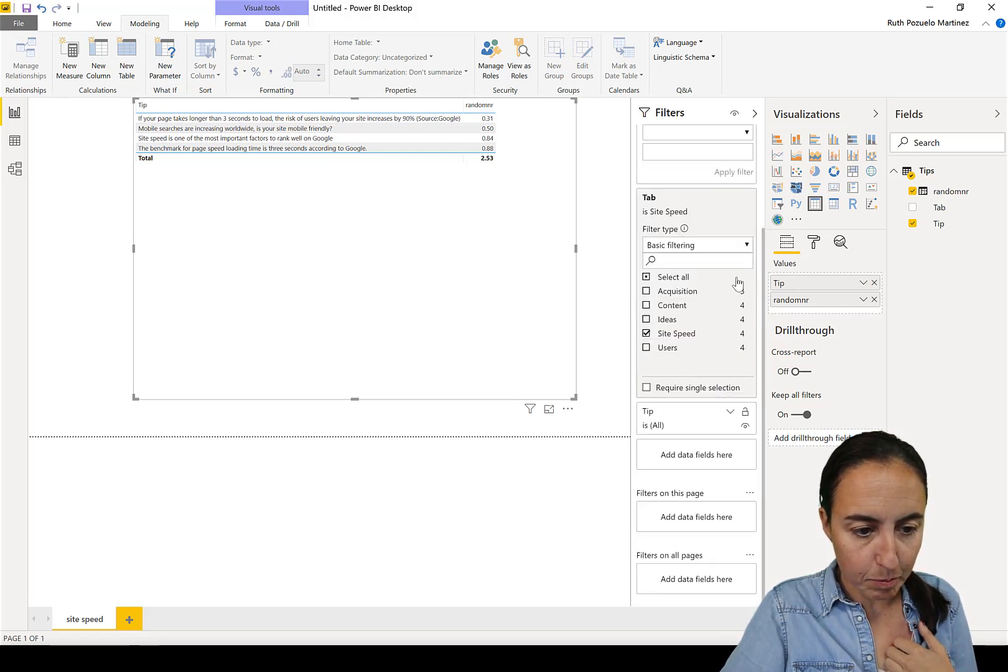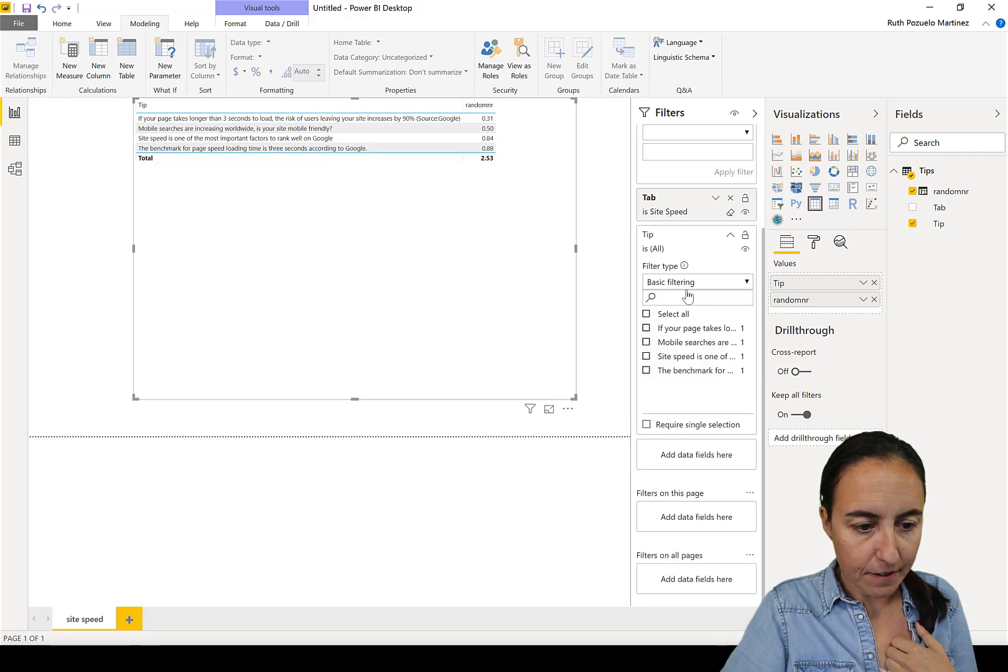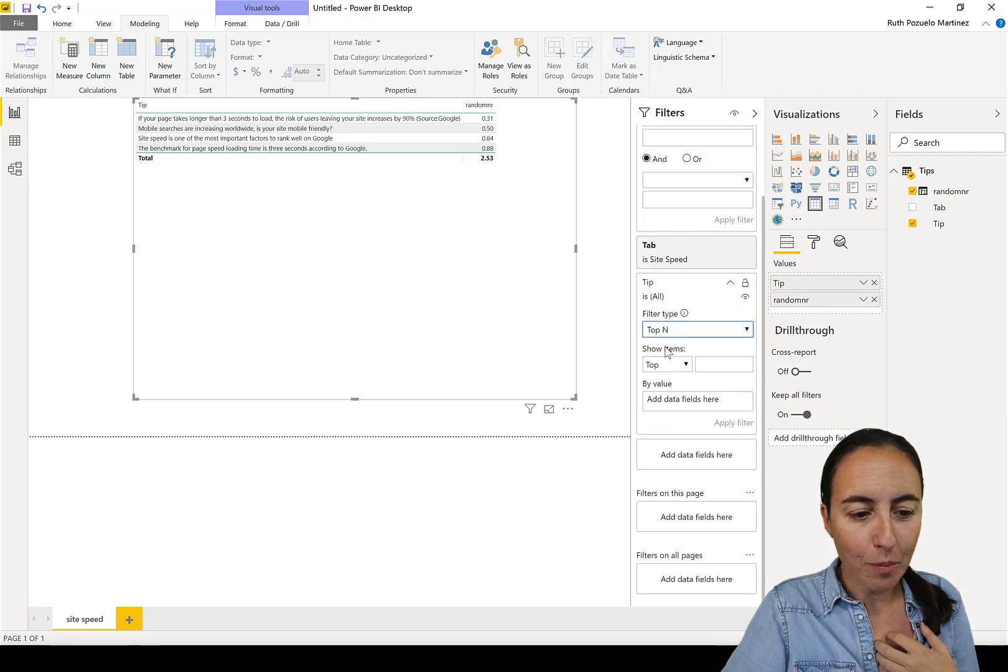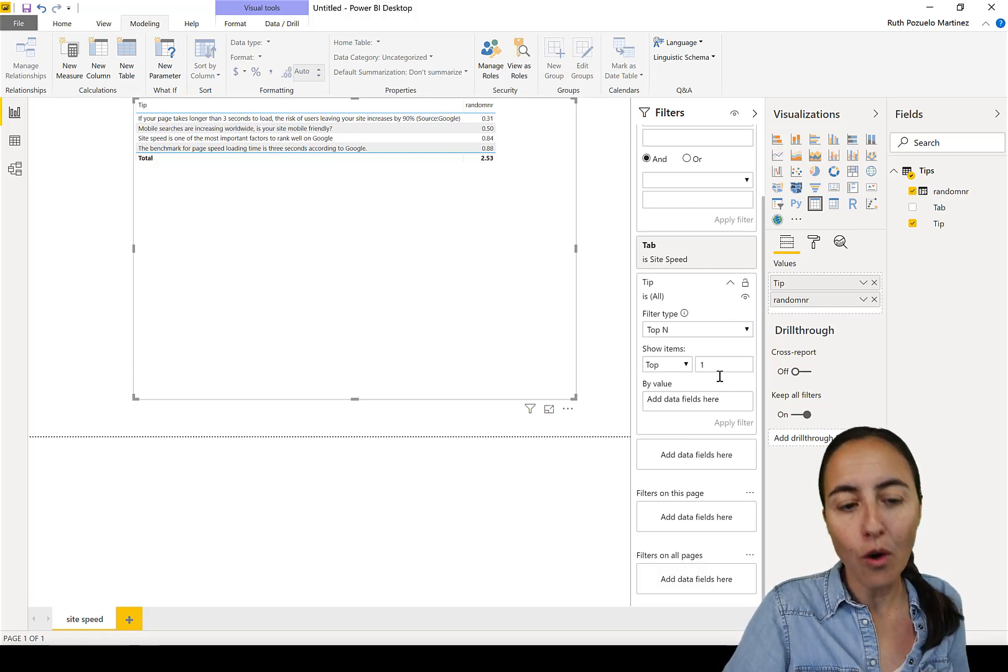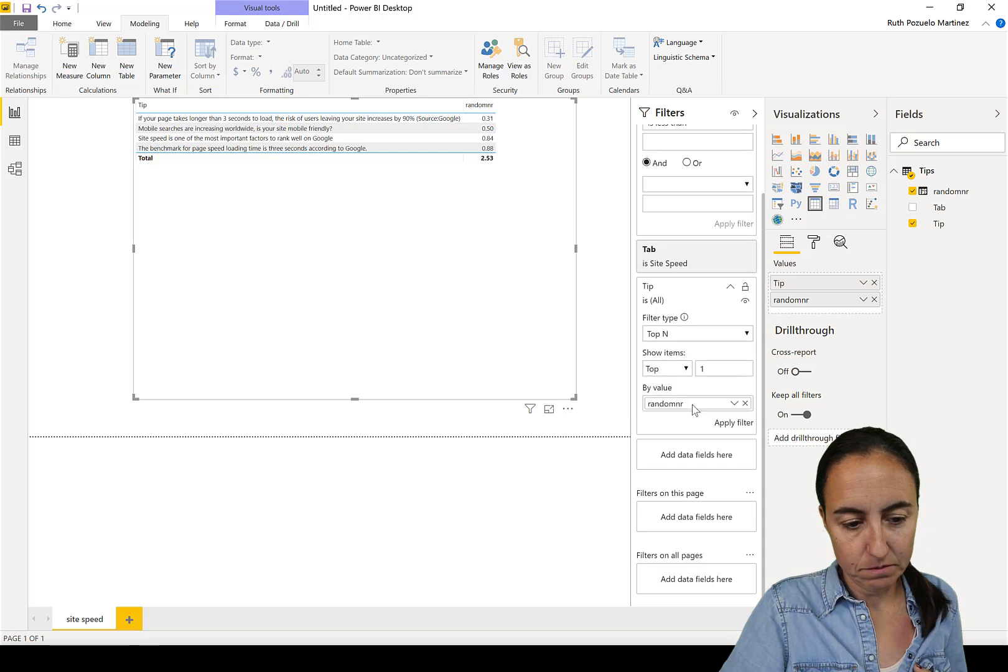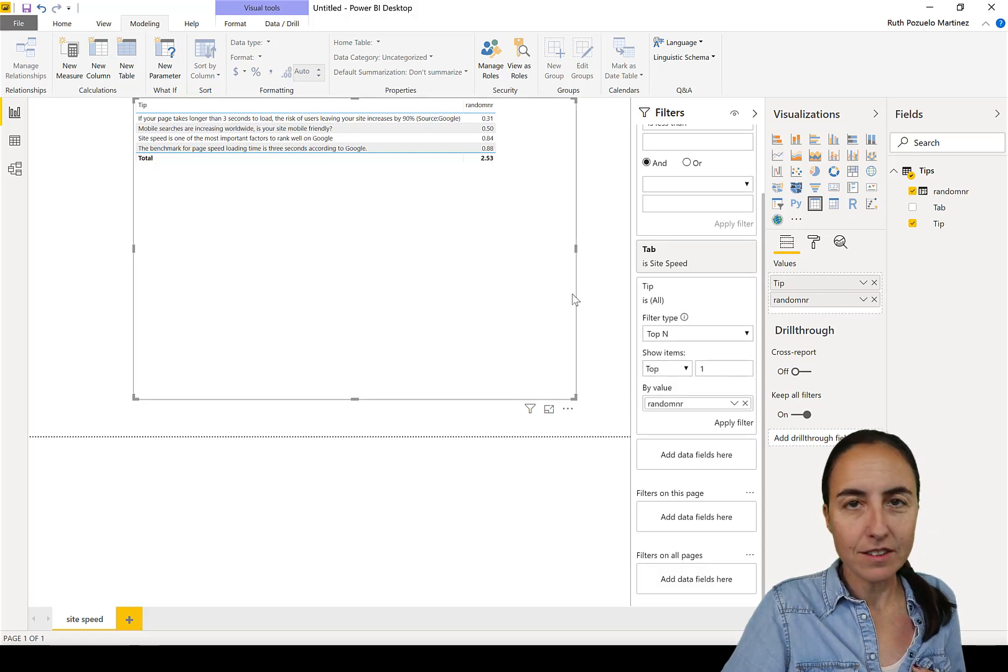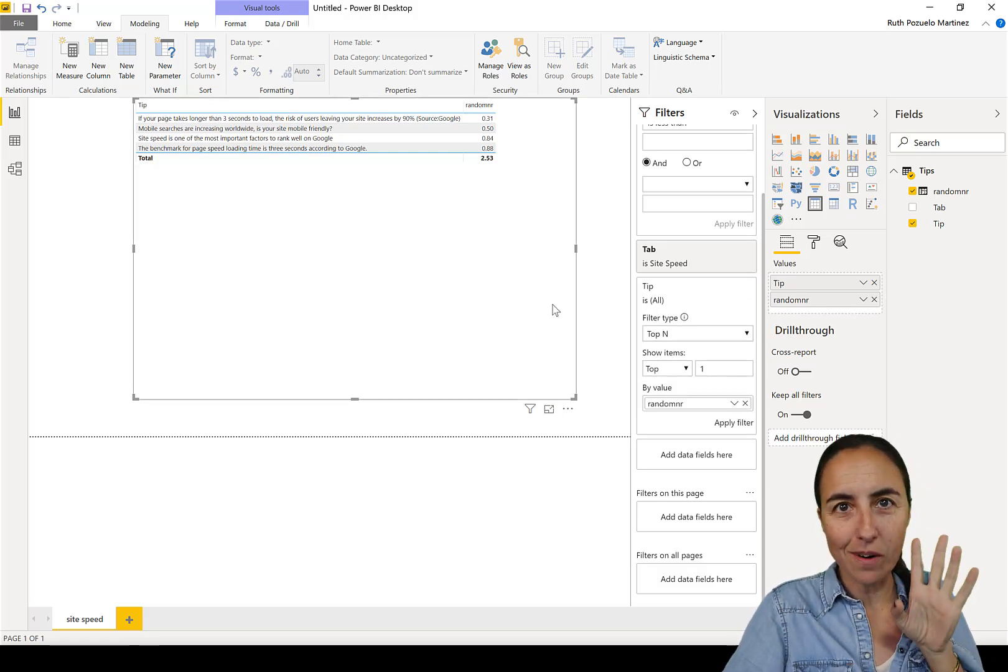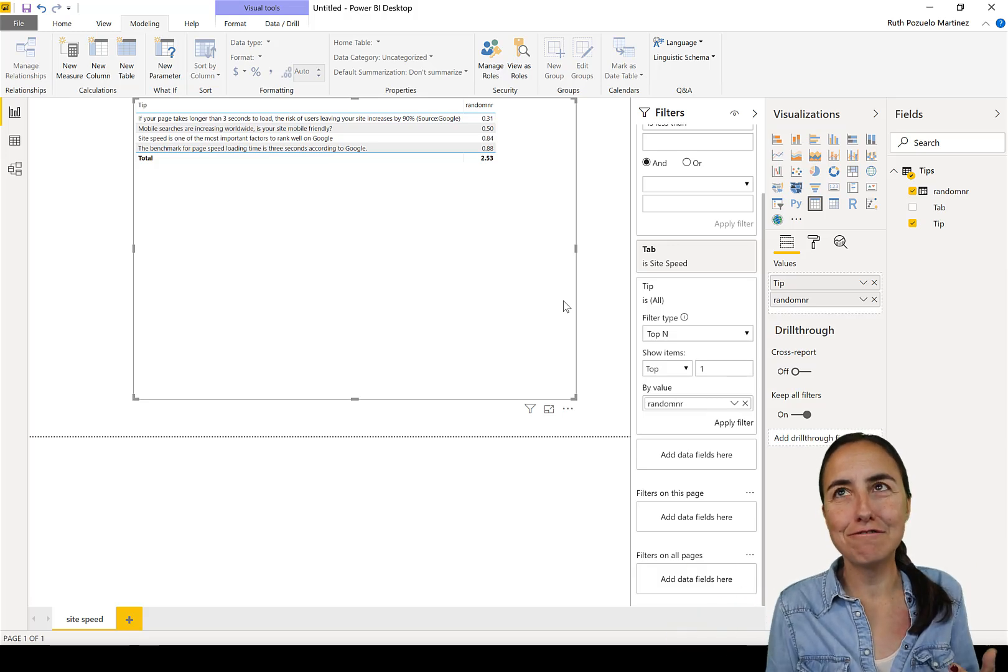It's actually very easy too. So we put the random number in there, and again it will regenerate every time it's refreshed. And what we want to do here is go here to tip. Let's close that one, and we're going to have a top N. So we say show the highest number, top one of a random number.